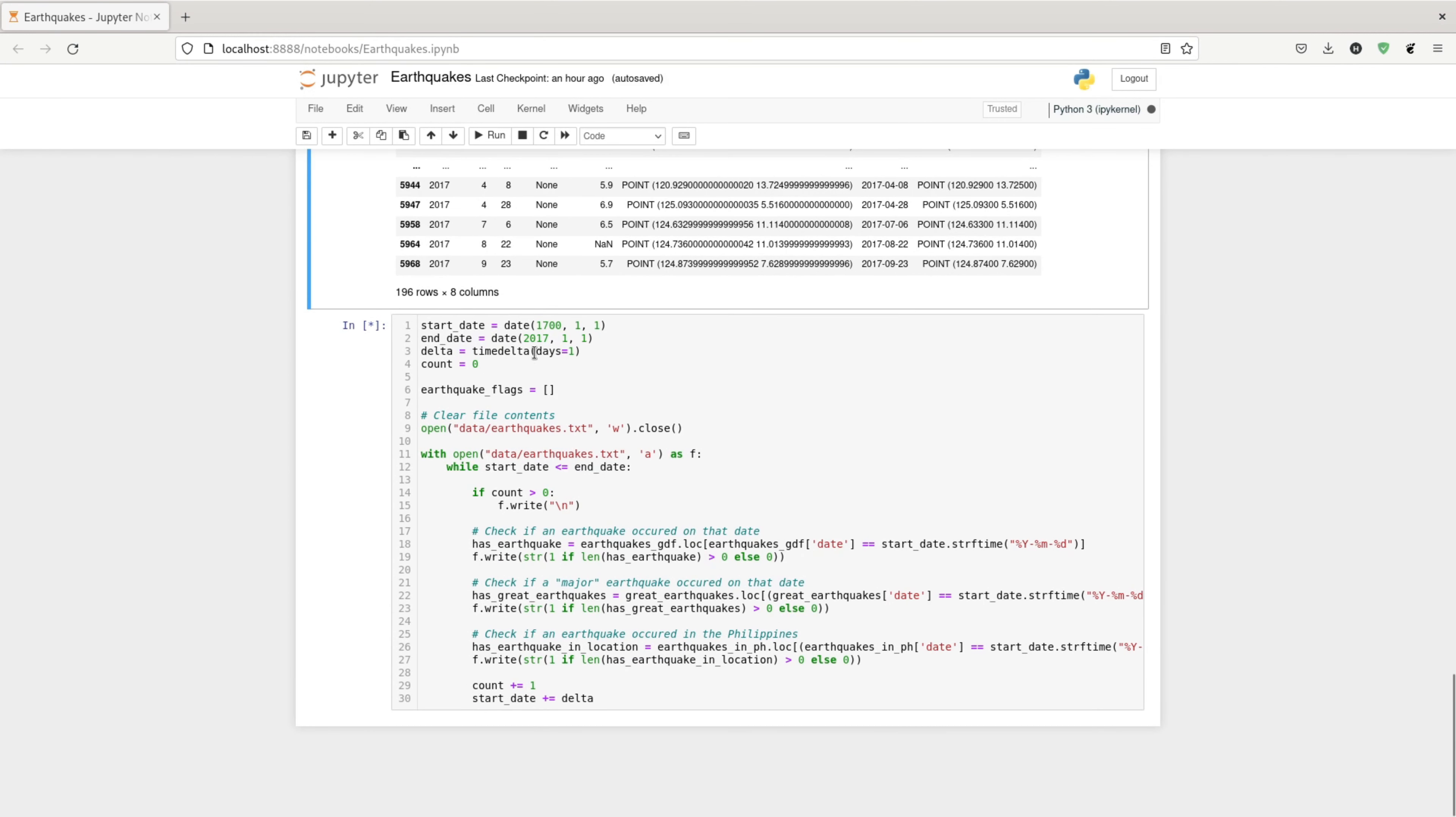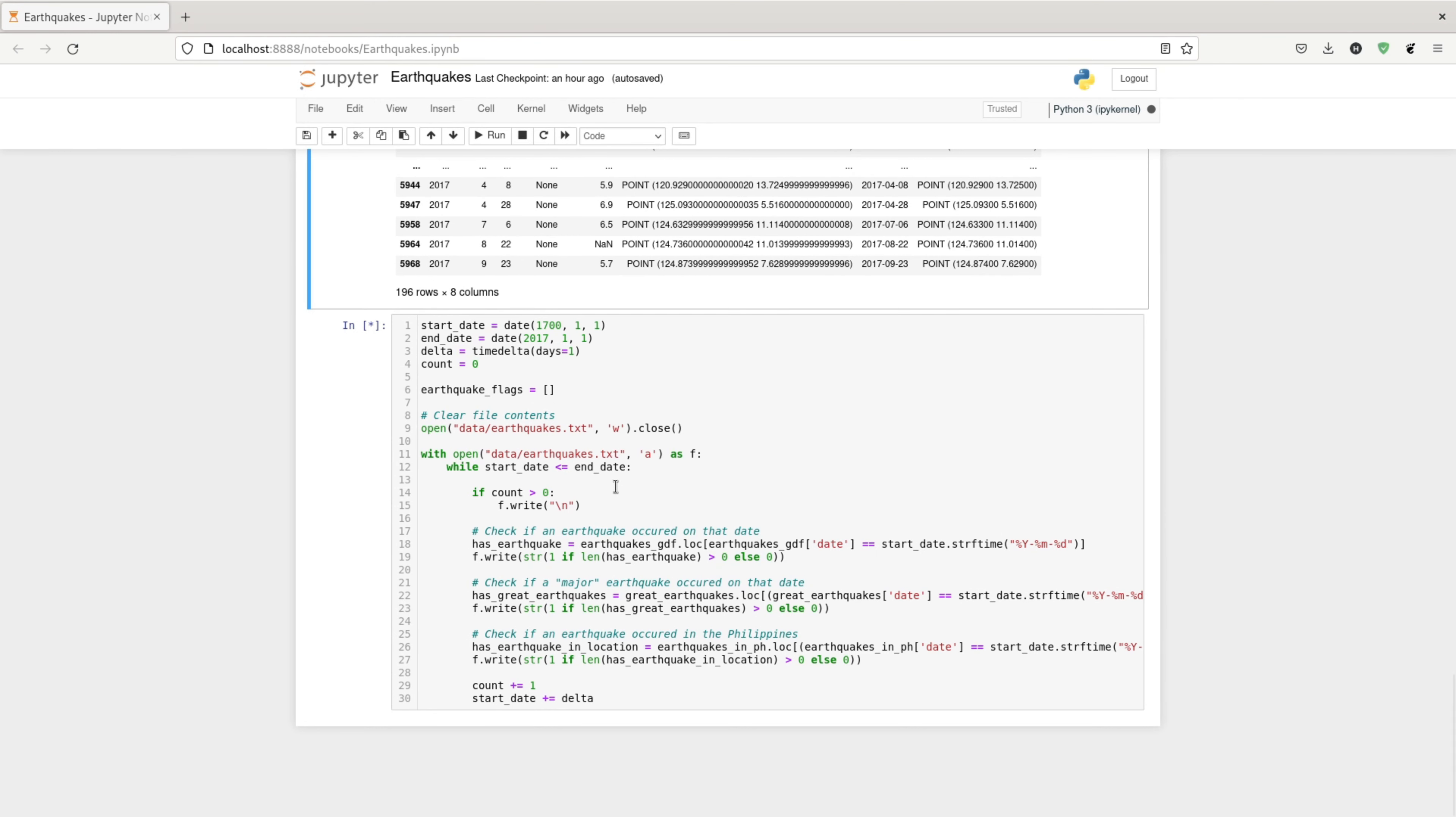Finally, I loop through each day since the 1700s. And then I build my text file. So in the text file, we have one row per day.